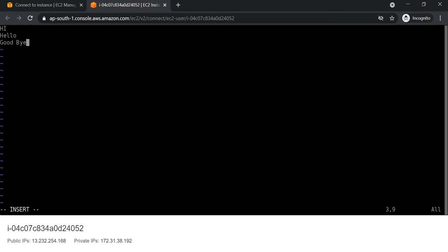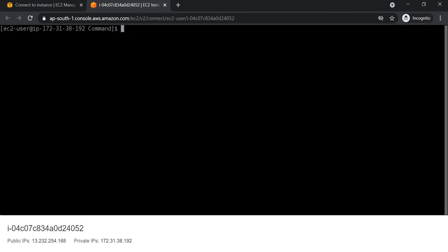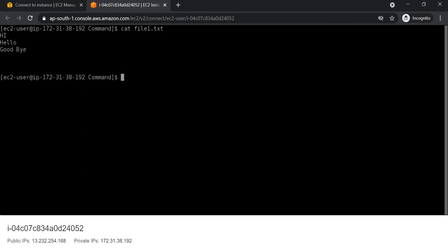To save our content we have to use Escape, then colon, then W. In this way we can save the content in VI. If we want to quit, we use Escape, colon, and Q. To check our content we use cat file.thd — and our contents are saved.